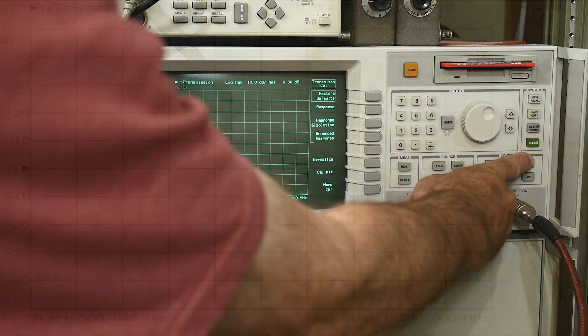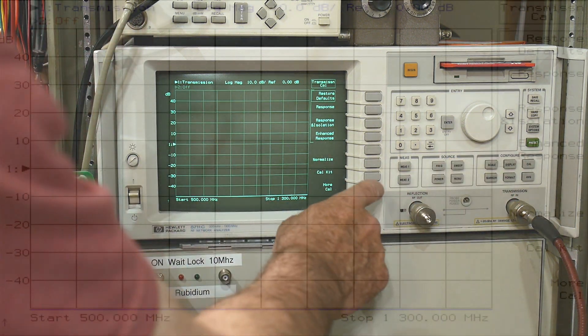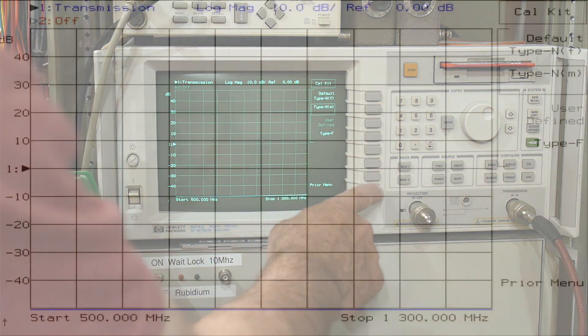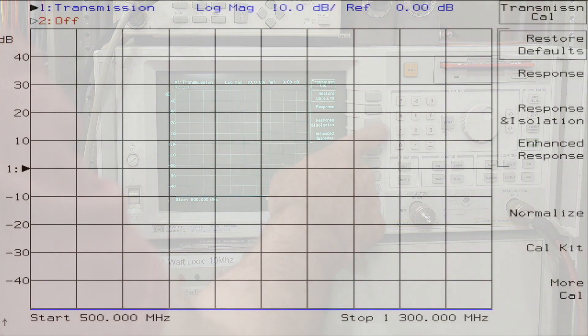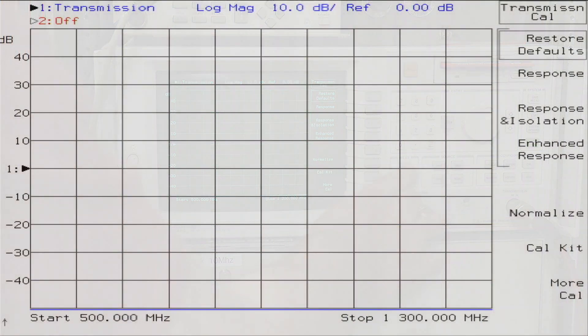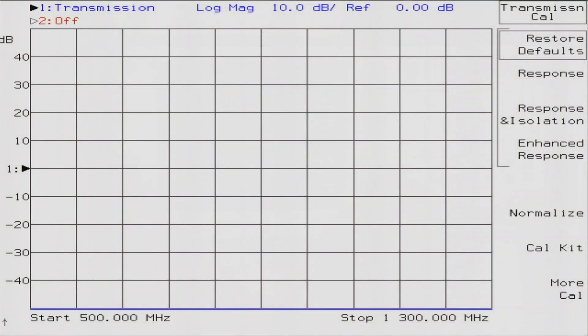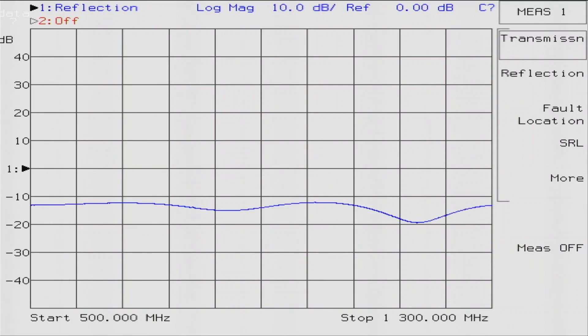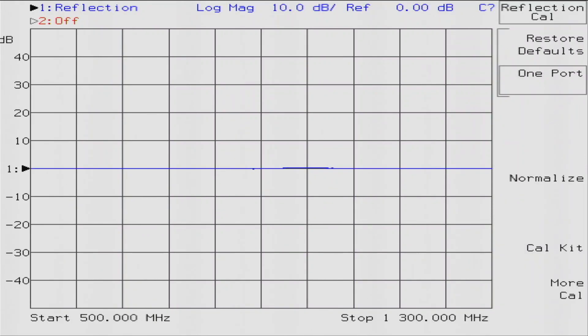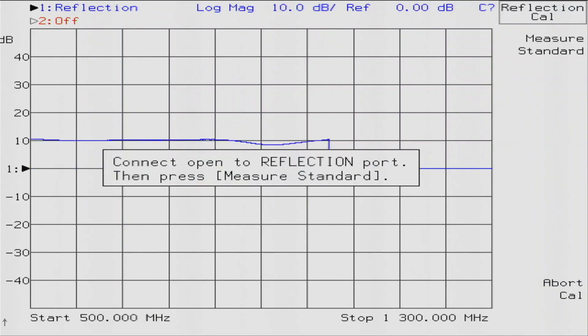I think what we'll do is set up the VNA. I think I'll do a sweep of 500 megahertz and up, so we'll do a start frequency of 500 megahertz. We'll go from 500 megahertz to 1.3 gigahertz. I think that will be a good range for these antennas.